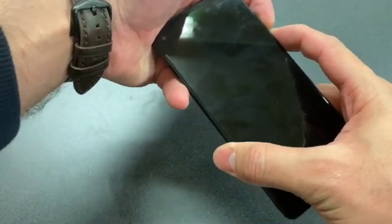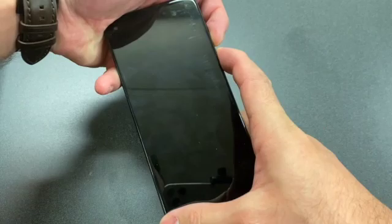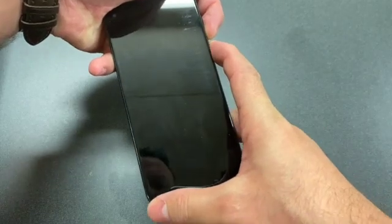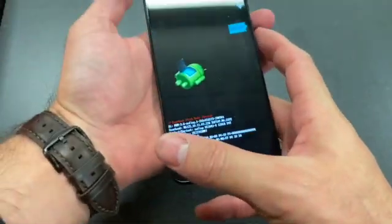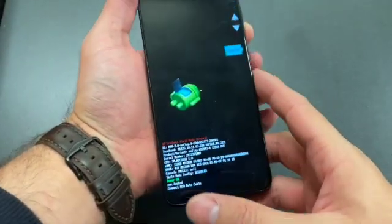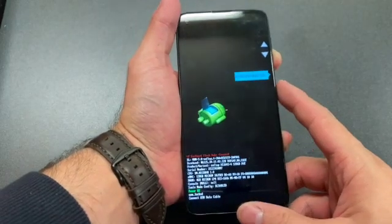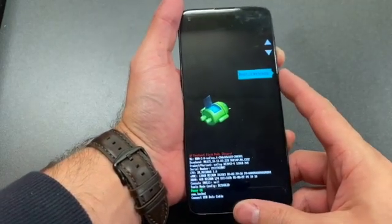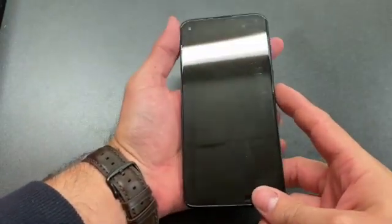Once it turns on, release both buttons and scroll down to recovery mode. Press the power button to select.